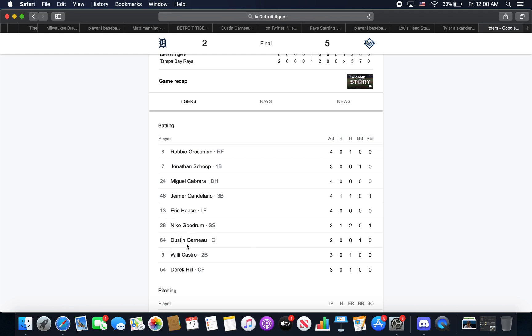Garneau had some good at-bats. He walked in his first plate appearance today. Had a really nice 3-2 count and he took the final pitch. He worked it from 1-2 to 3-2. It's something he does a lot. He does sort of chase sometimes, but every batter chases once or twice. Garneau's got a good eye, he works the count.